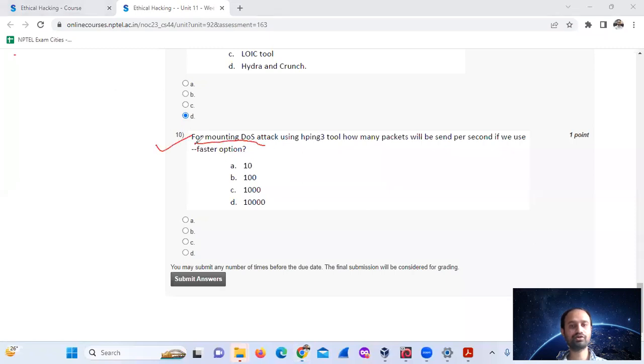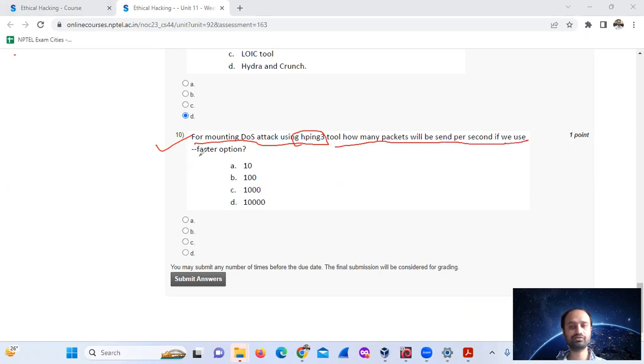Question 10: For mounting a DoS attack using hping3, how many packets will be sent per second?